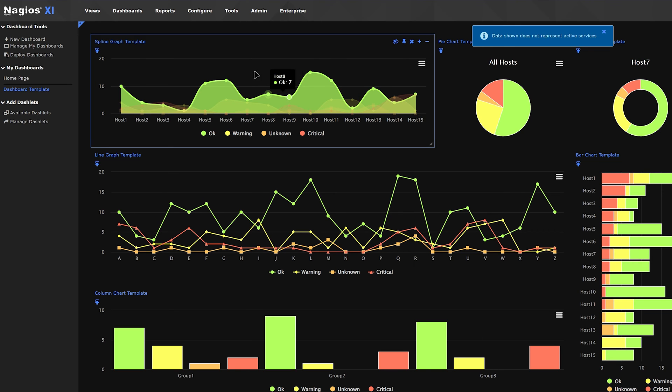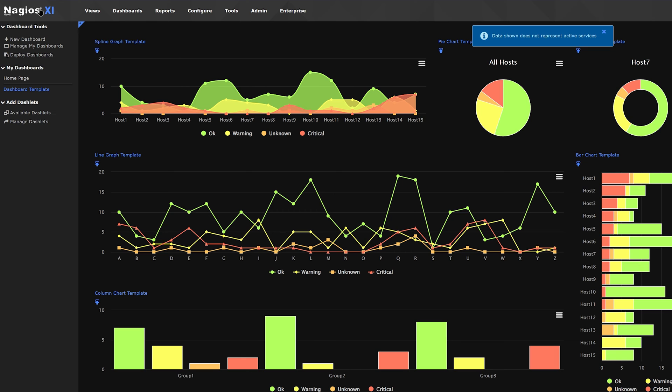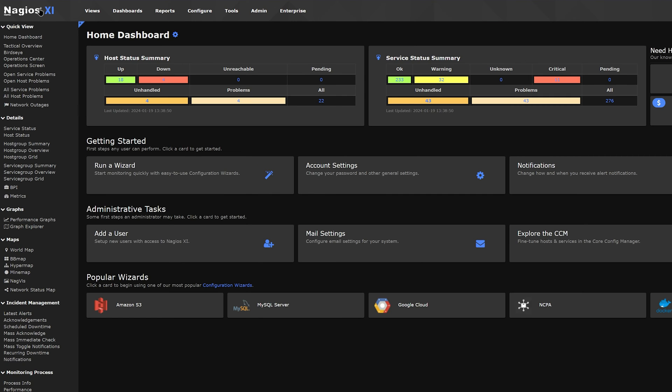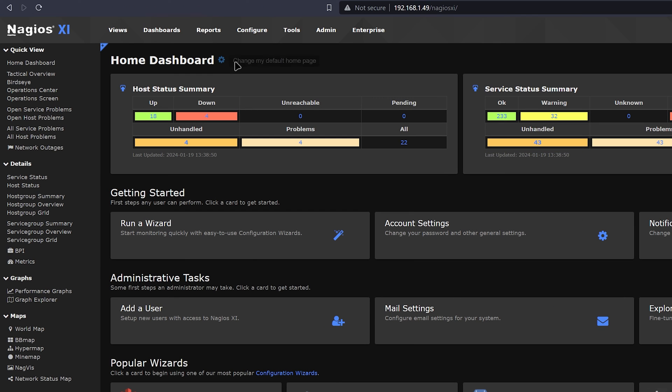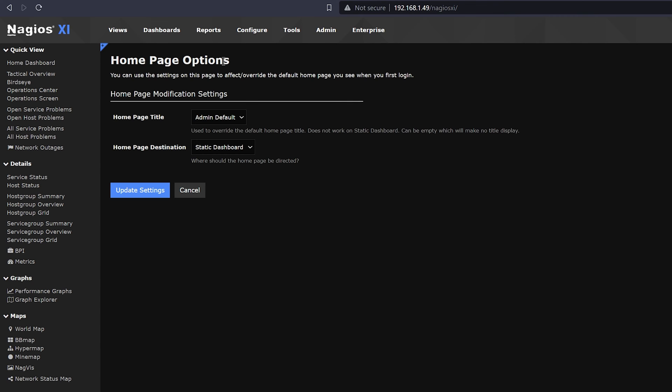Now, we could change the landing page for when you log in. To get there, click on Nagios XI in the top left corner. Then next to the title, you will see a little gear icon. This brings you to some options that you could customize, such as Home Page Title and Destination.